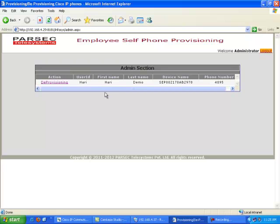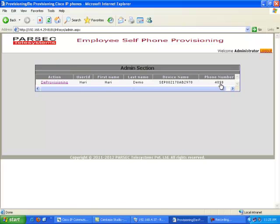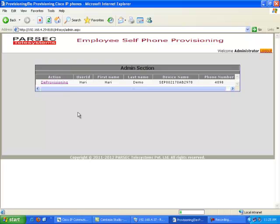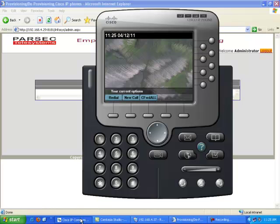In this admin interface, the administrator has a list of all the phones that have been provisioned. To deprovision a phone, the admin selects the particular employee's record and clicks deprovision. We are going to deprovision device with DN 4098 — as you can see, the device is 4098. On submitting the request, the application successfully deprovisions the phone. You can see the DN gets deregistered from that particular device, so the device cannot be used by anyone else until it is self-provisioned again.